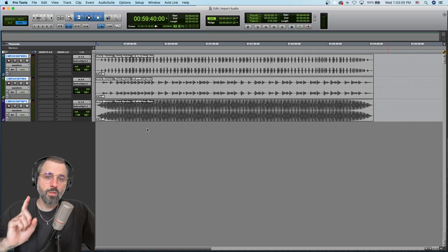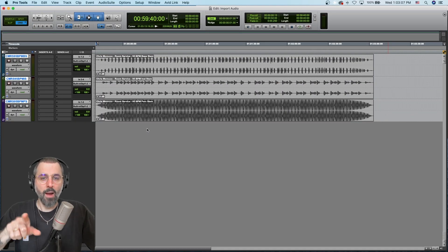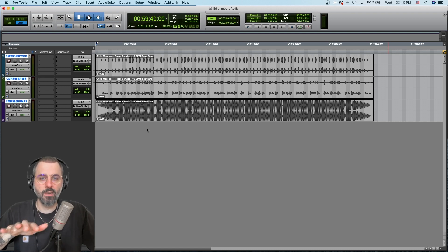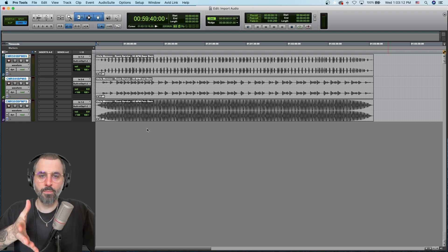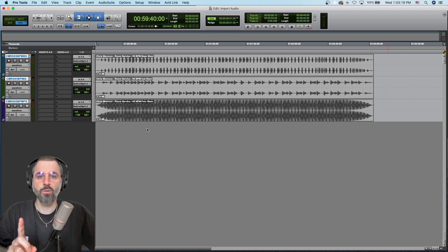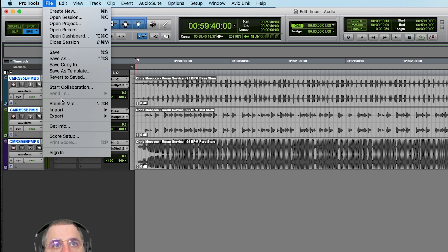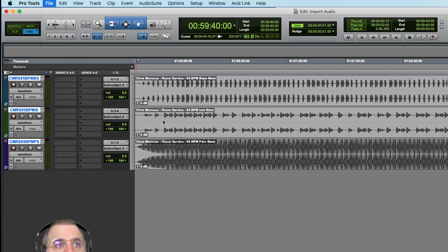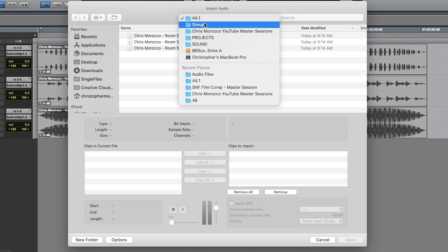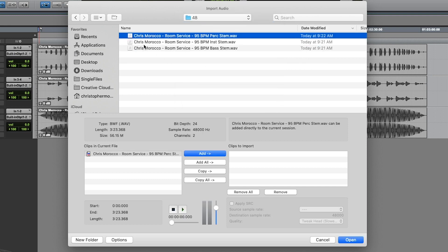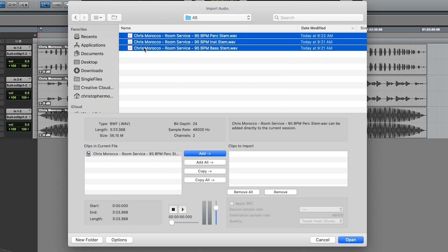Now I want to do this one more time, but with the proper file type, because there's a little gotcha in here — you could accidentally mess something up and not collect all your files into the right place. So let's do this process again: File, Import, Audio. Remember, our session is at 48 kilohertz, so I just have a folder of files that are already set that way.